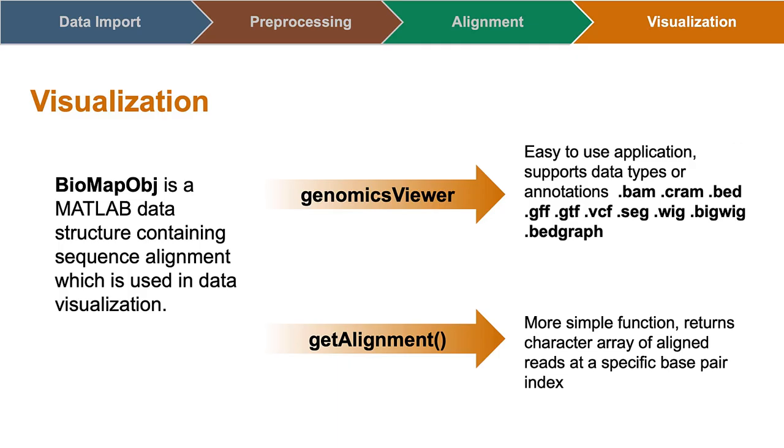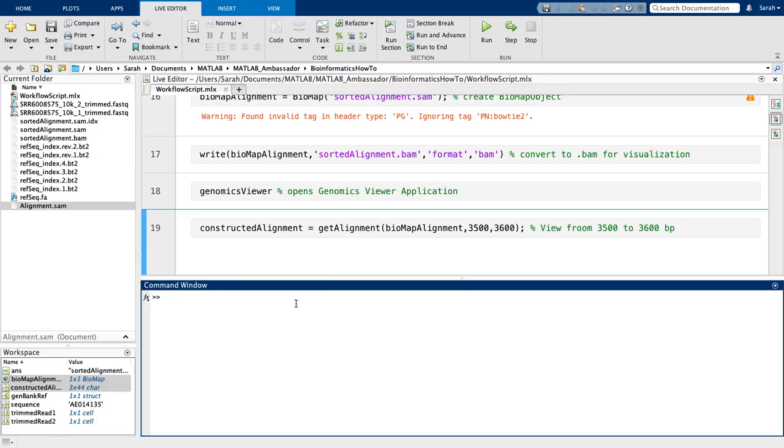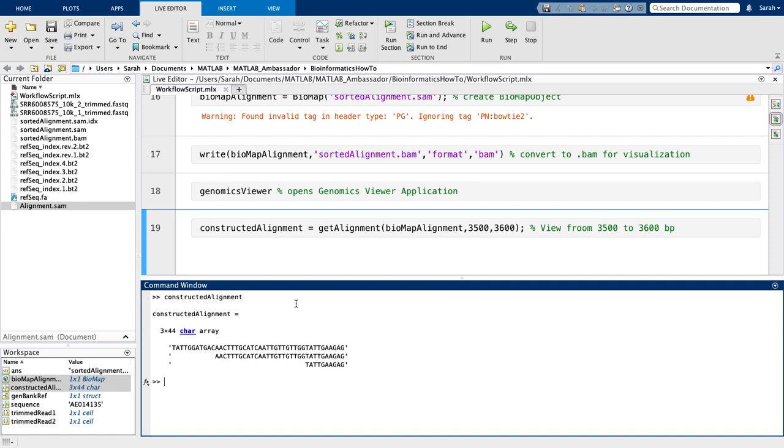Once I have created the object, I can also visualize a specific part of the alignment using the function GetAlignment in a specific base pair range. This function returns a character array listing all the reads that have been aligned within a specific base pair range, and if there are none, will return an empty variable.